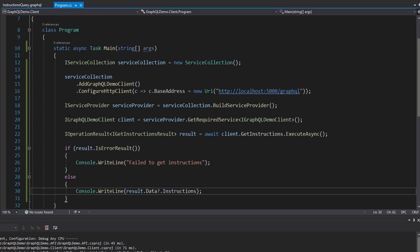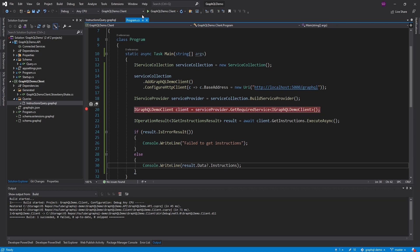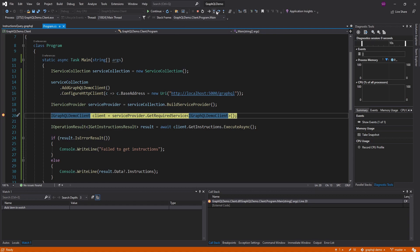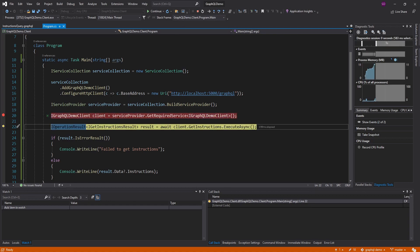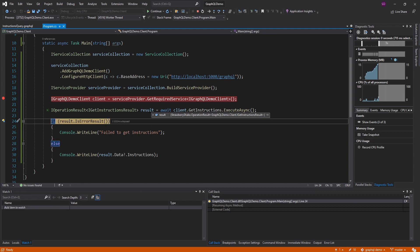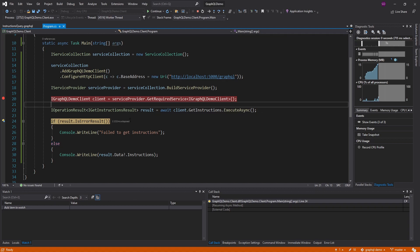Let's go ahead and run this, stepping through from when we build the service provider. We resolve our client from the service provider — done, it was successfully registered. Now we execute our GetInstructions query — done. Looking at our result: errors — no errors, that's great. Looking at our data — instructions. That is wonderful. We did not have an error result, so we will write our information to the console.